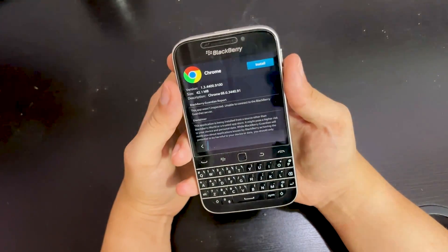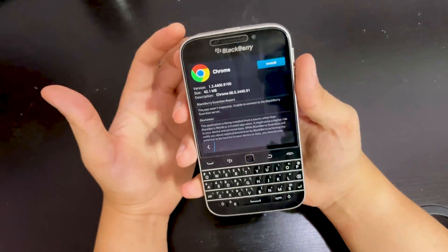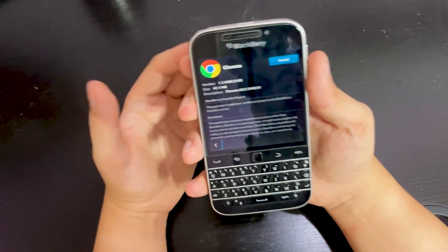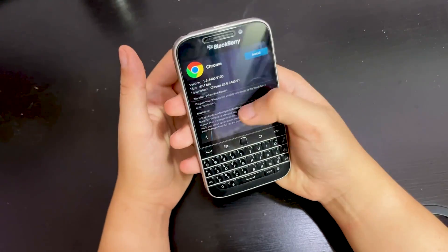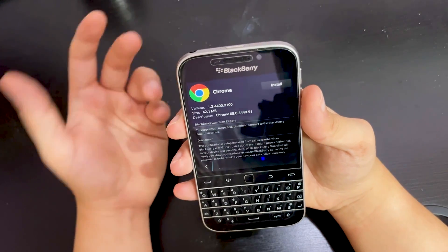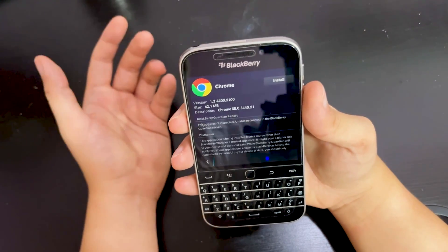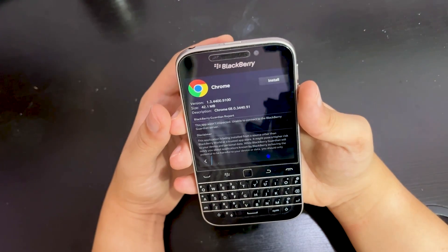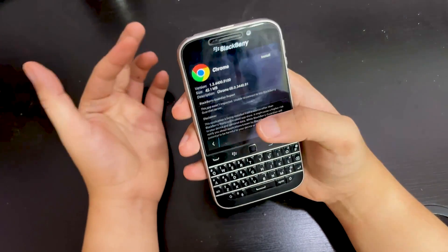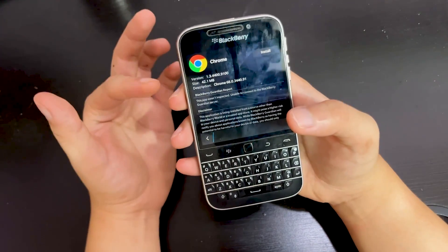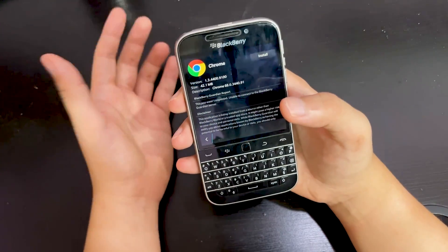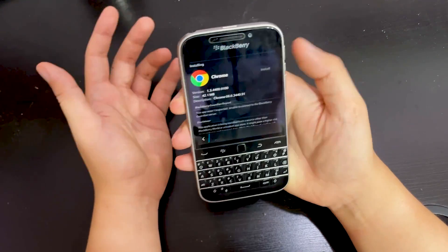In order to make WhatsApp workable on the BlackBerry Classic, this is the only way. I tried different web browsers like Kiwi Browser and Opera Mini — the default BlackBerry browser is not working. It turns out Google Chrome is the only web browser you can use for WhatsApp Web. The WhatsApp app is not working anymore.